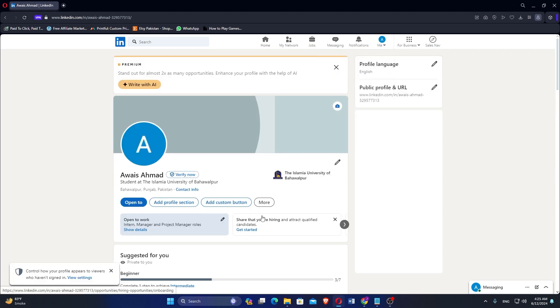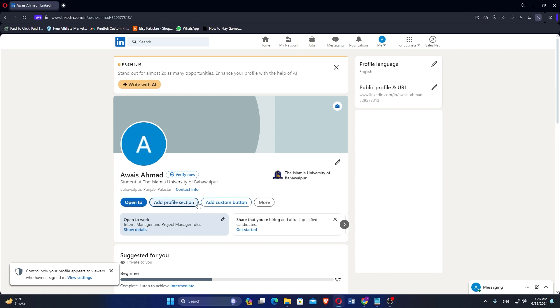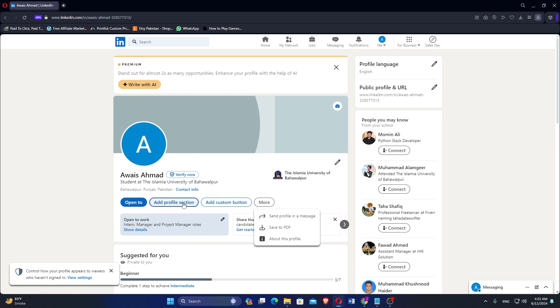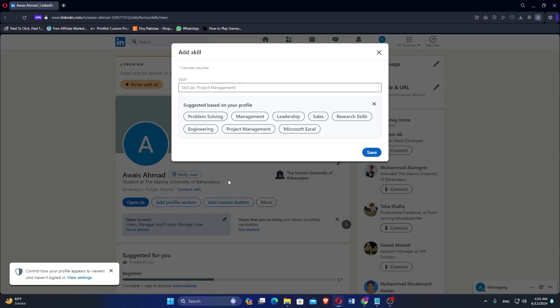You will see different options here. Click on the Add Profile Section option. Here, you will see different options like Add Services, Add Skills, and many more.